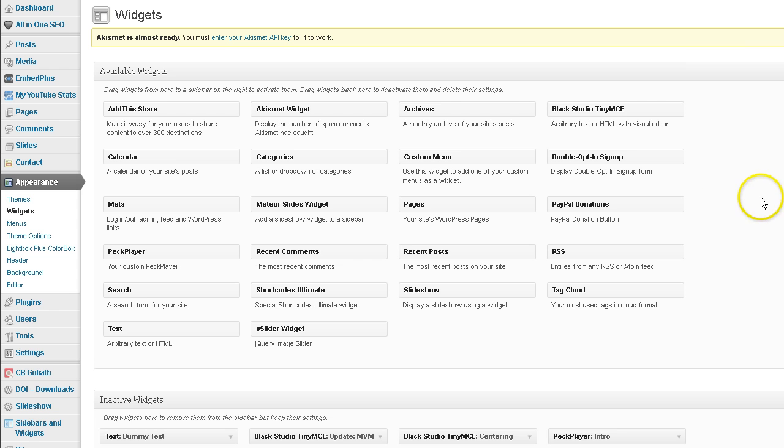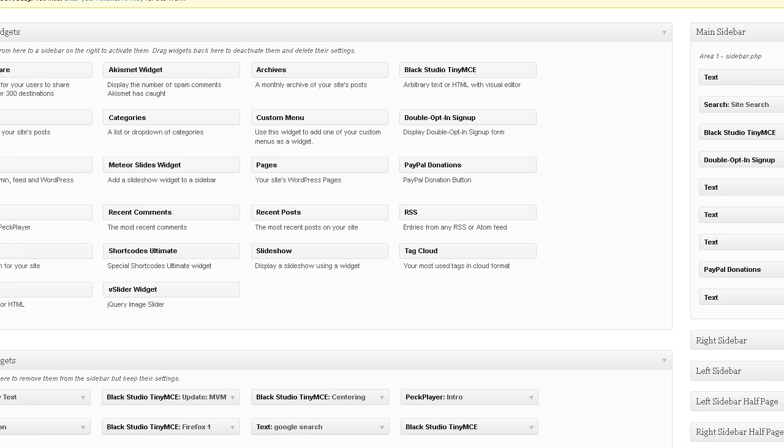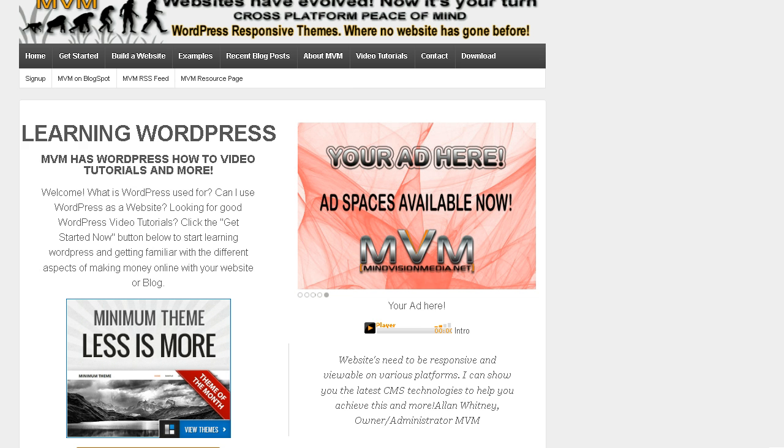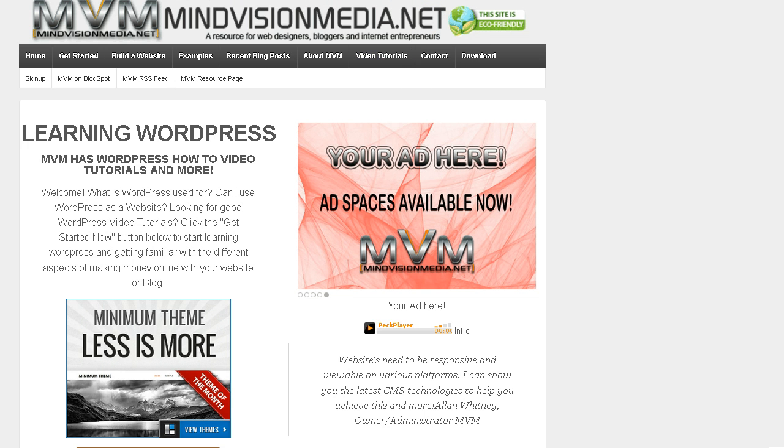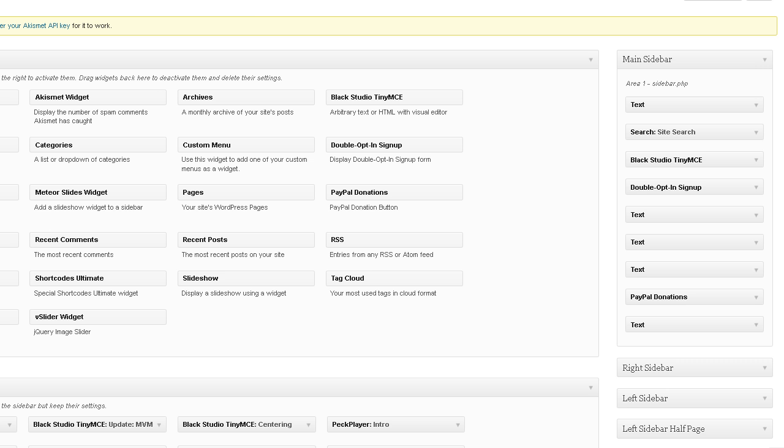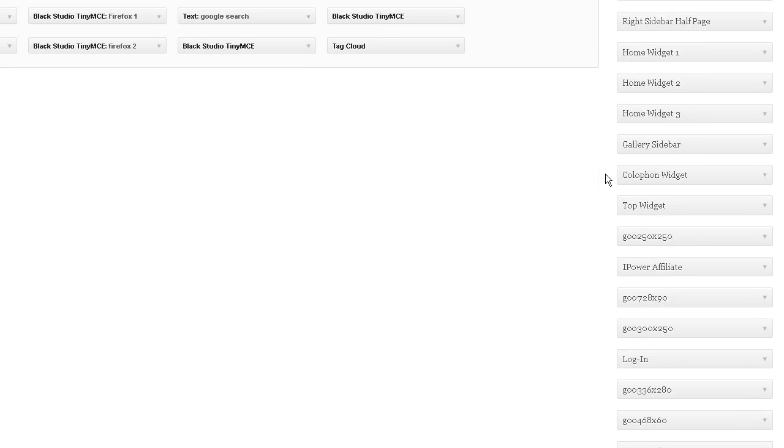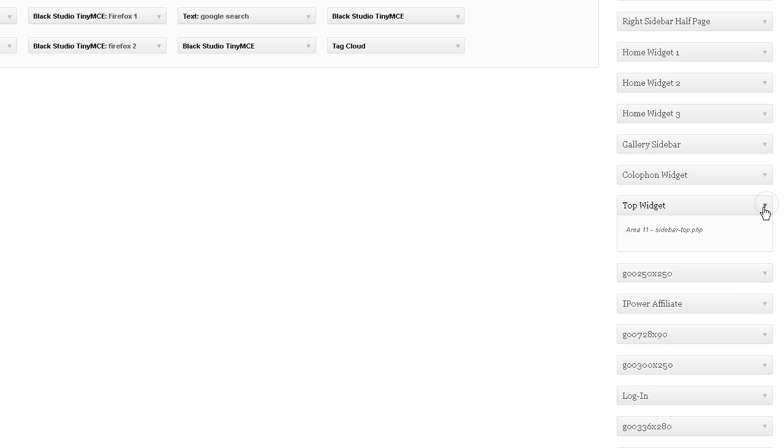And the section that we want to affect, once again, is this upper header area. Okay, and if you've signed up and got my Responsive Theme Area Zone Map, you know the area I'm talking about. All right, and it's found inside of your top widget, and it's area 11.